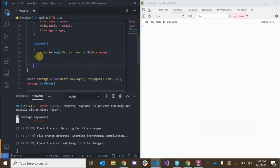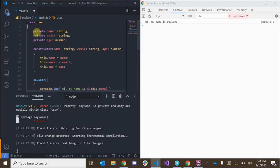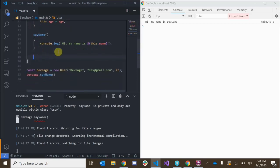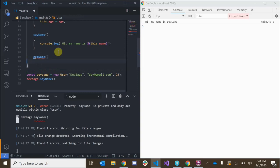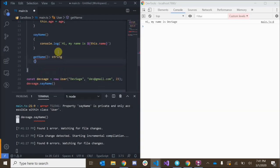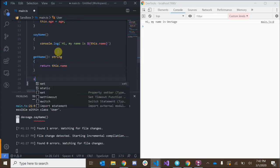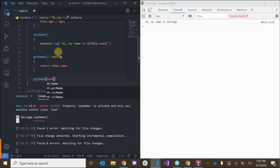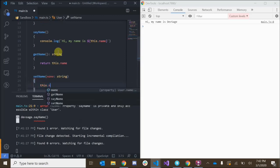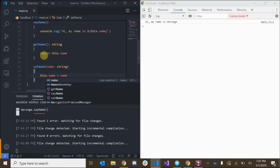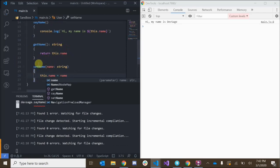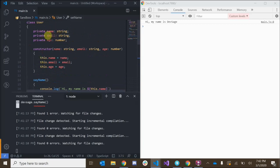Since we have these private fields we can't access them from outside of the class, but if we want to expose them we can add getters and setters. If I wanted a getName method that returns the name of type string, I can return this.name. And I can have a setName method that takes in the name we want to set and says this.name equals name. This is generally the pattern you want to follow when exposing properties from your class.